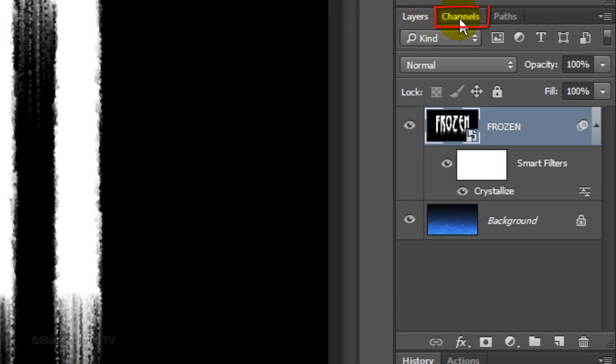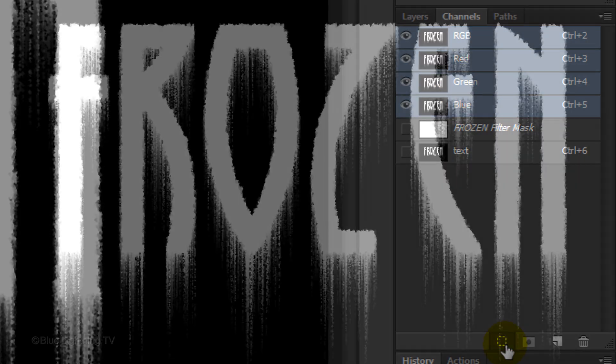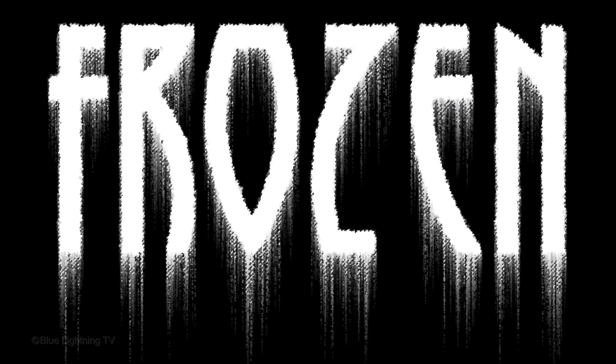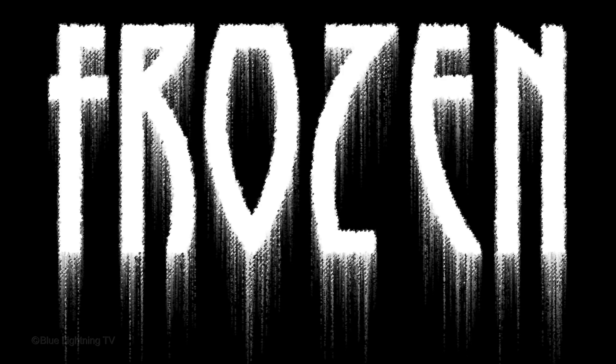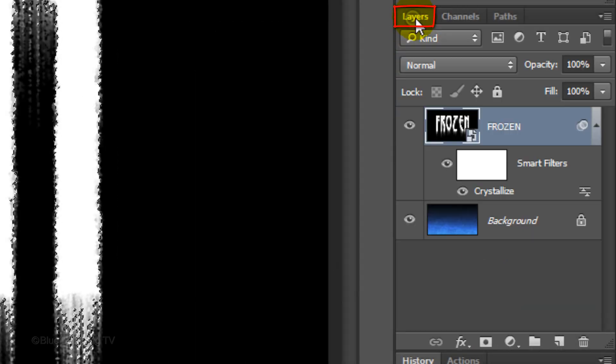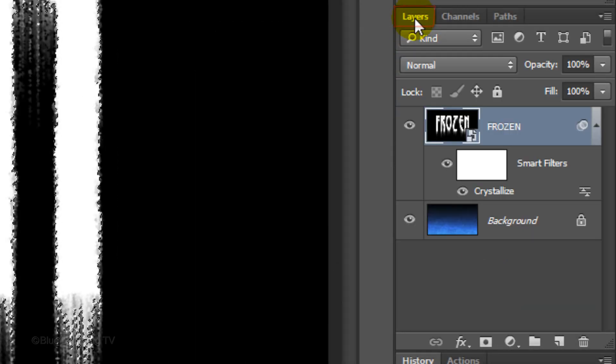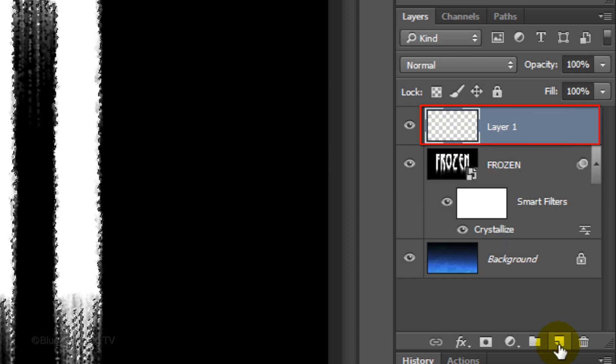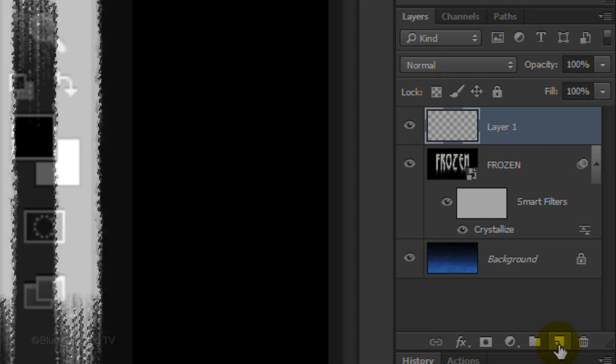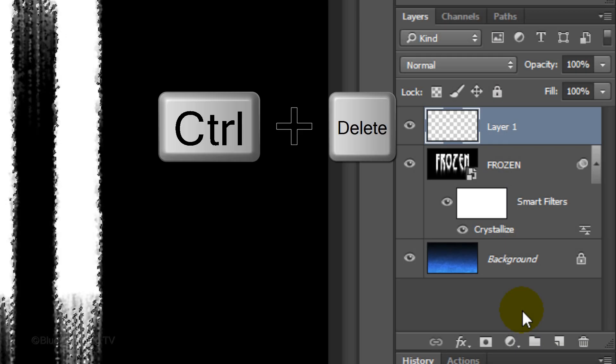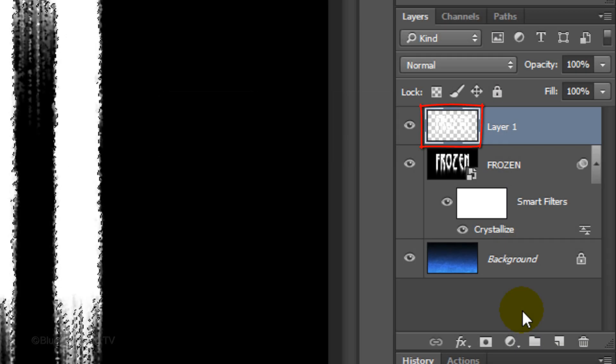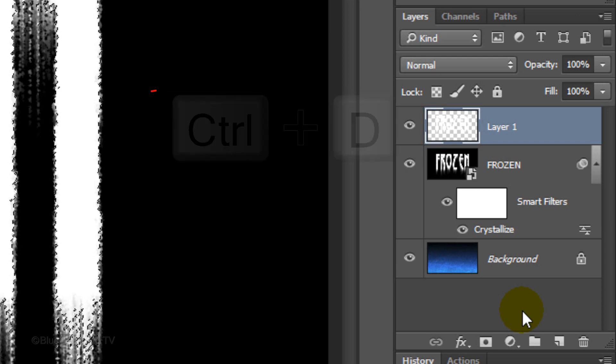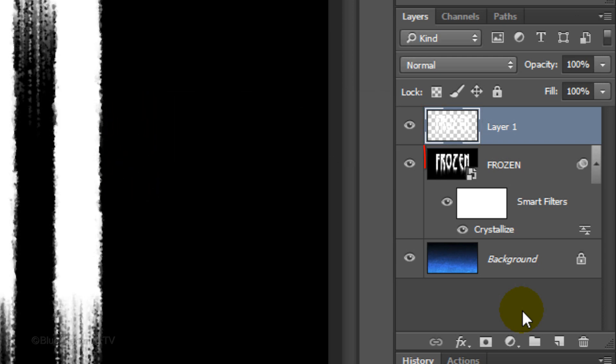Open your Channels panel and click the circular icon again to make a selection of all the tonal values of your image. Open back your Layers panel and click the New Layer icon to make a new layer. We'll fill the selection with white and since white is the background color, press Ctrl or Cmd plus Delete. Then, deselect it. Hide the black and white text layer by clicking off its eyeball icon.